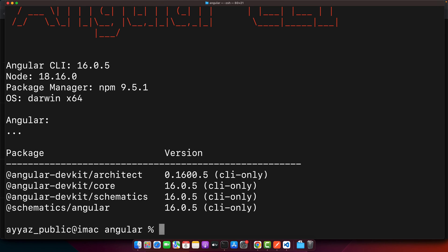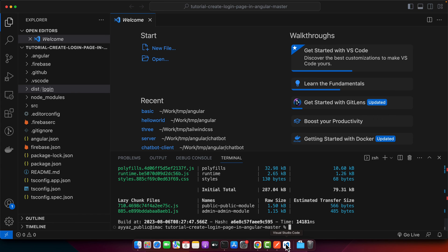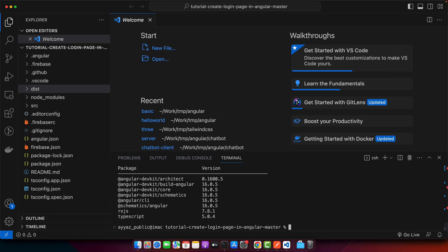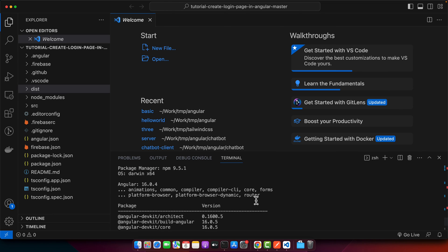Since I have installed the Angular CLI globally, when you run this command anywhere other than your project folder it will show you the global Angular CLI version. But if you want to see the Angular CLI version for your existing project, you can open the project in an editor — like I have opened it here in VS Code — and run the same command there as well.